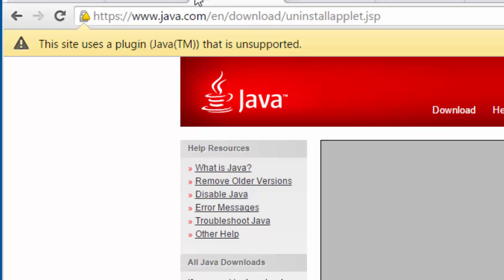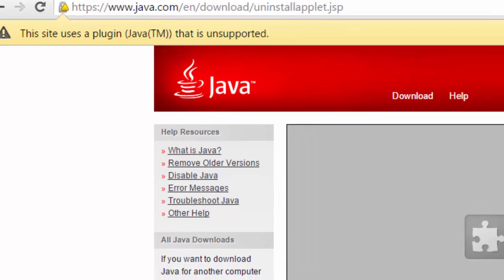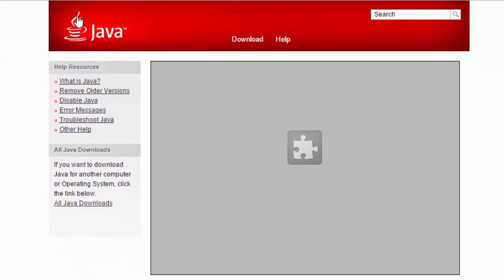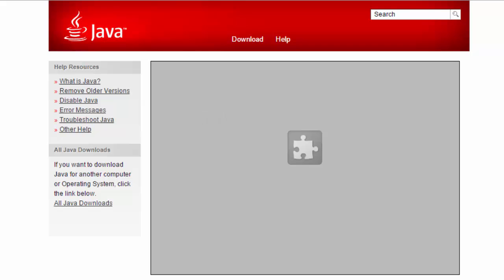In place of the Java content in the web page, a gray area with a puzzle piece displays. When you mouse over the gray area, you see this plugin is not supported.